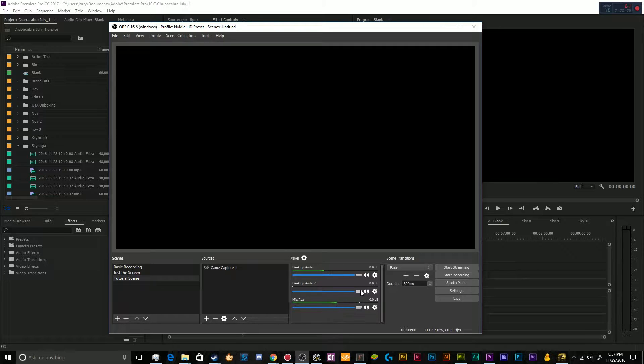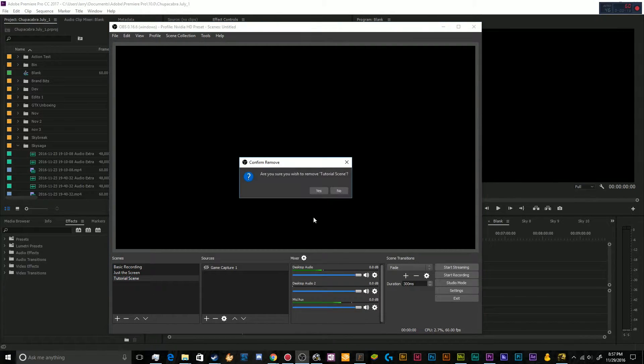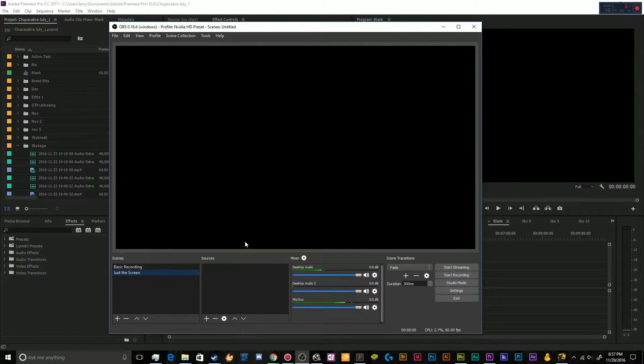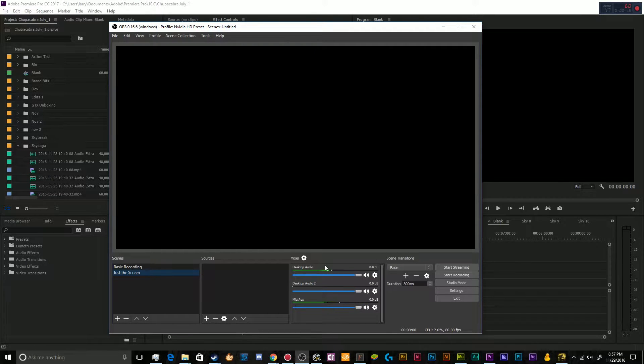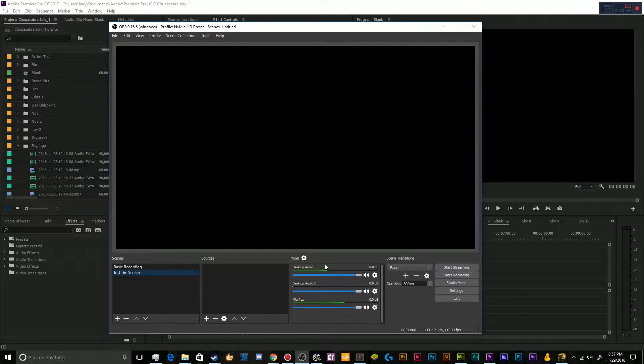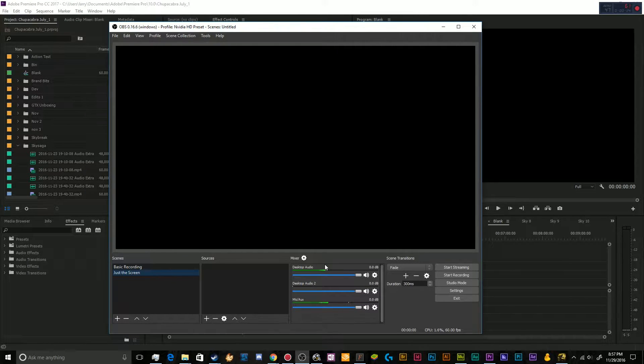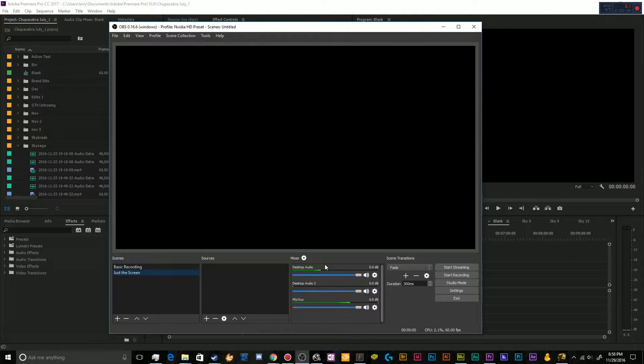This is going to be a quick tutorial for those of you who use OBS Open Broadcaster Software in order to record your video games and other such stuff going on on your computer.